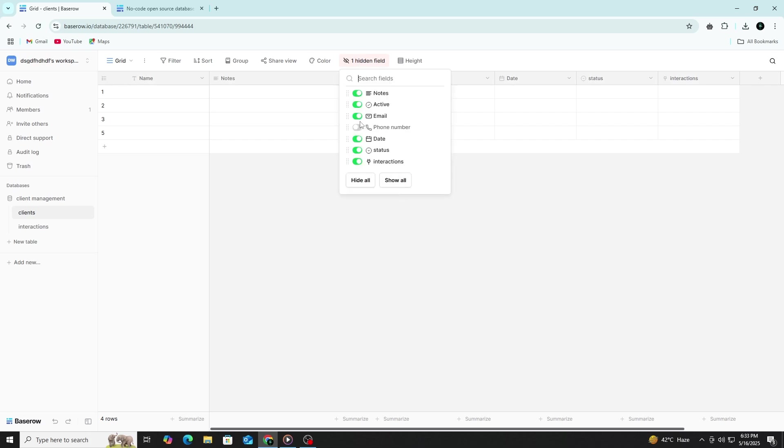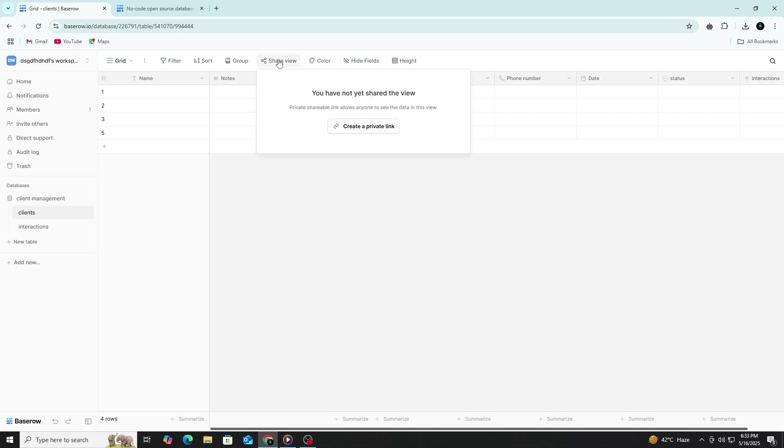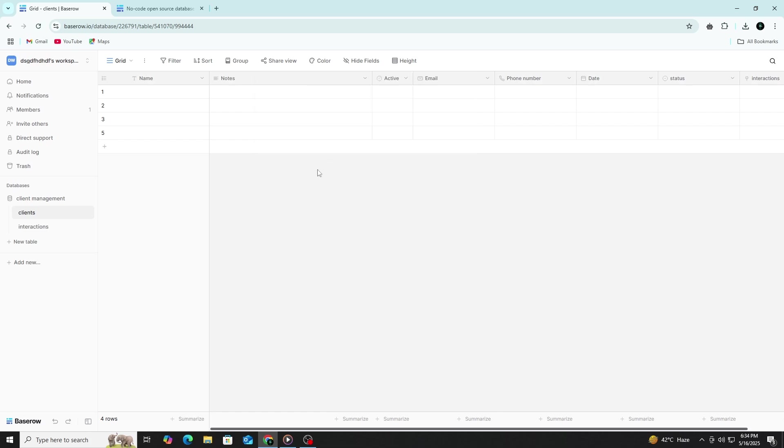You can also publish your database as a public view. This allows anyone with the link to see the data, but they won't be able to edit it. To do this, go to your view and select Share View. Enable the public sharing option and copy the link. This is useful for reporting or sharing information with clients or partners.